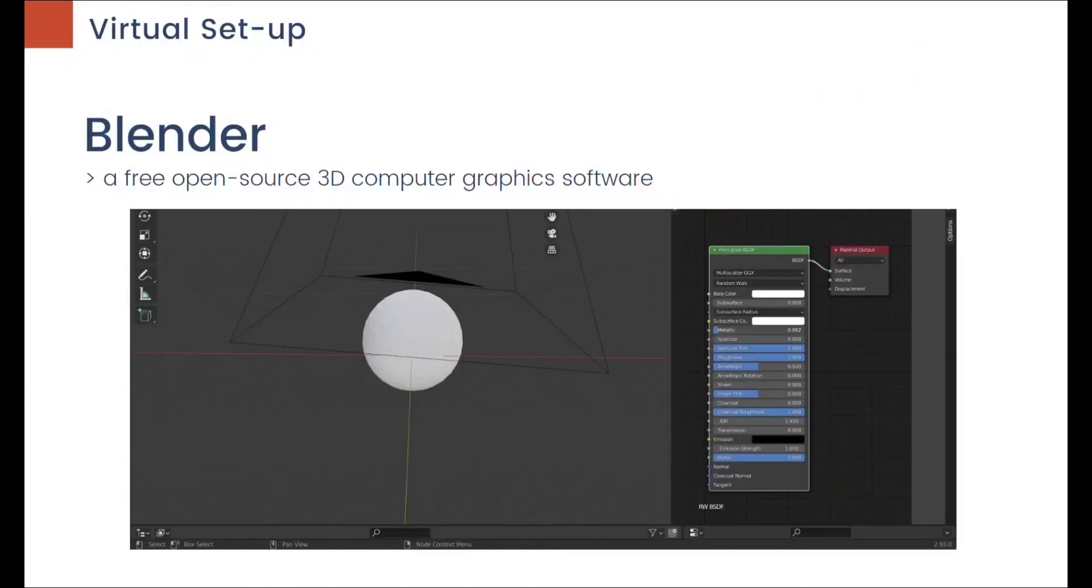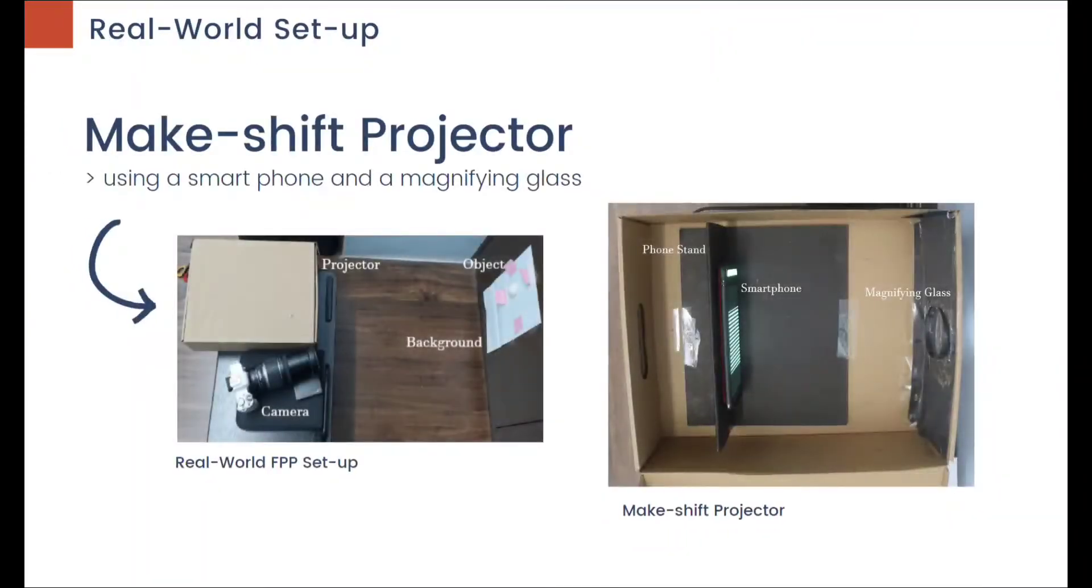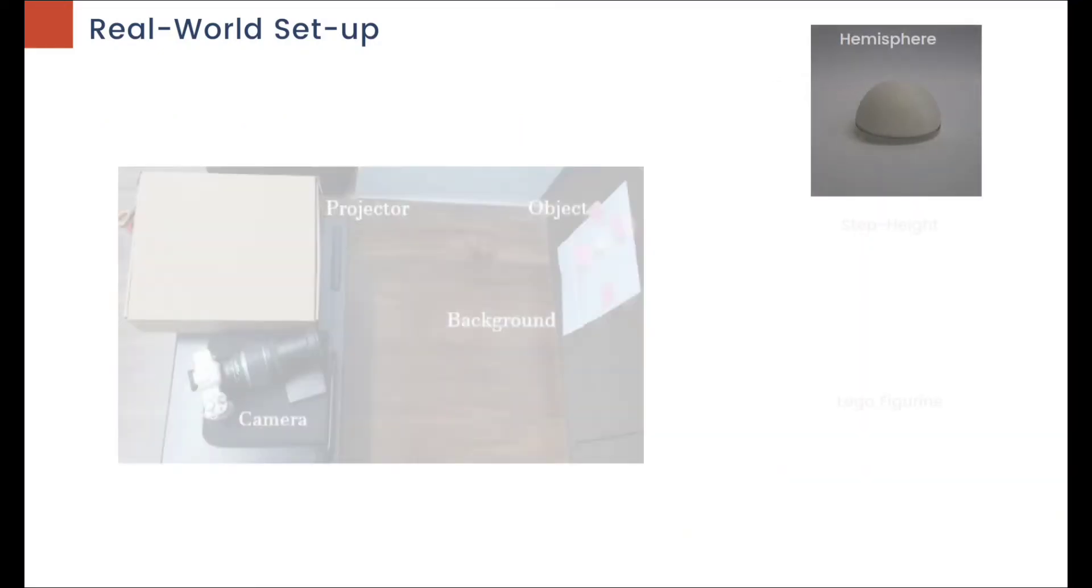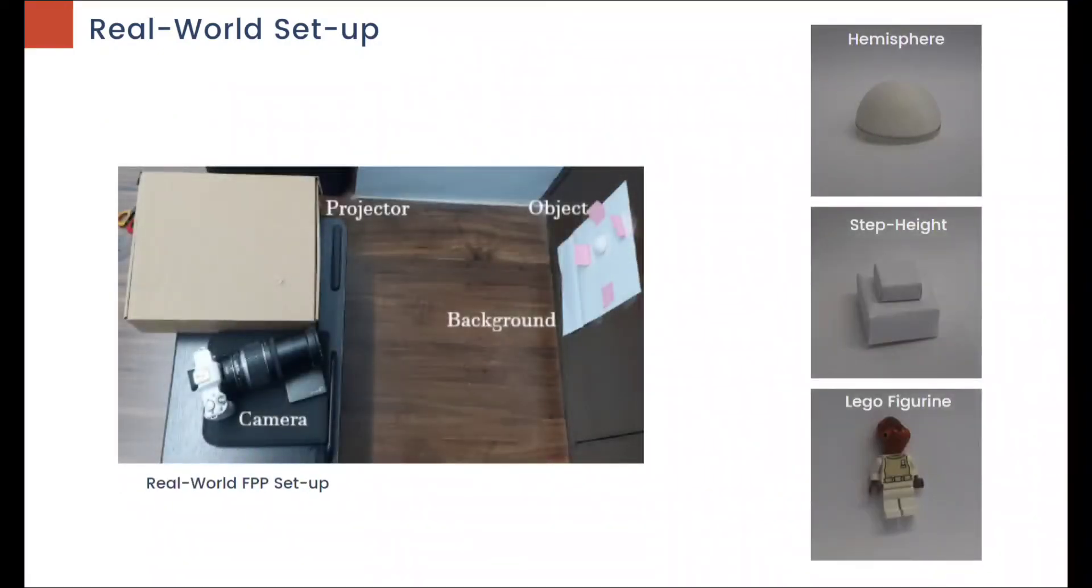For the real-world setup, a makeshift projector using a smartphone and a magnifying glass was used, with a hemisphere, step height, and a Lego figurine as the objects measured.